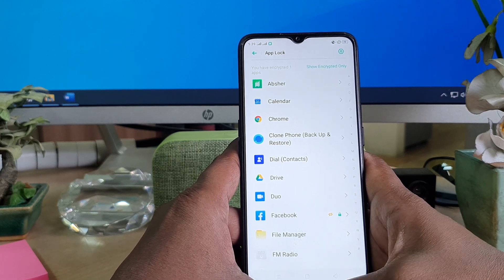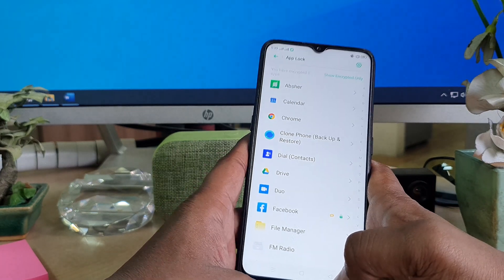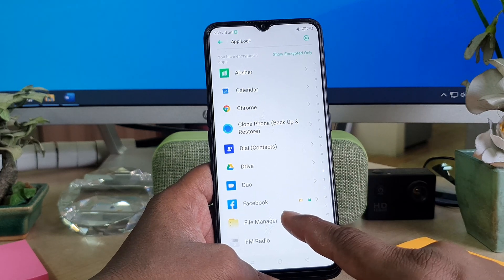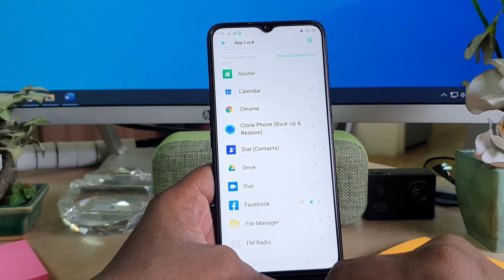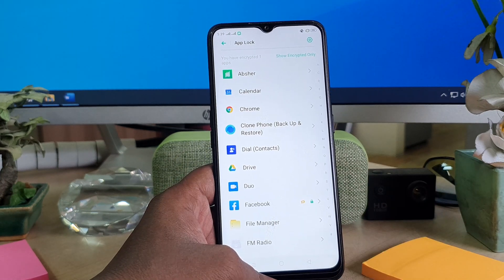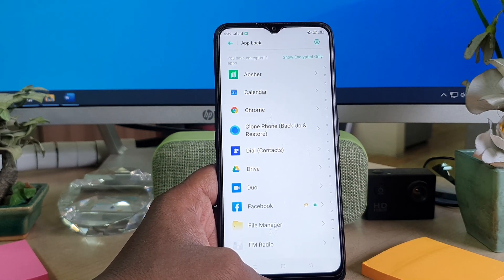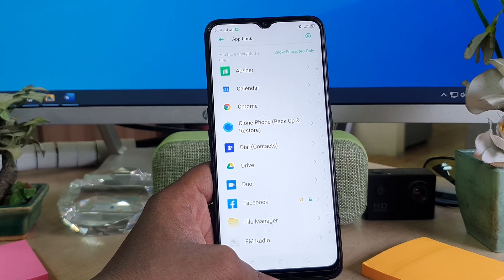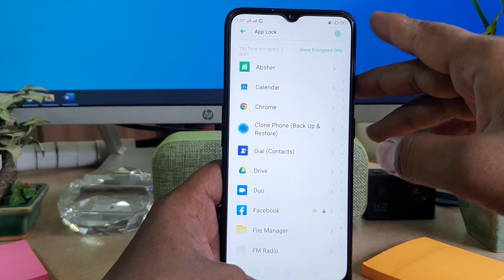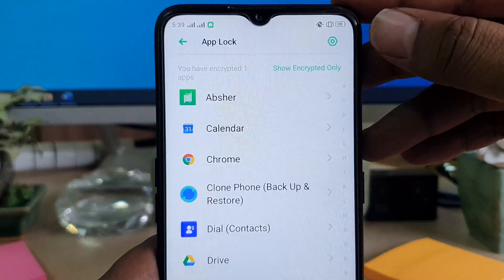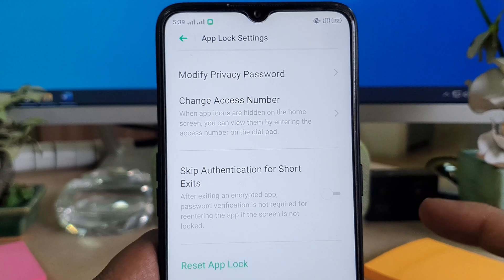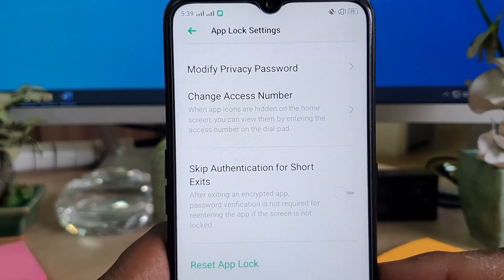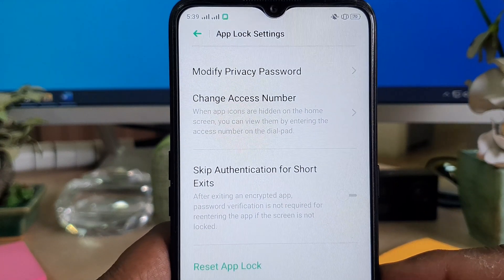After that, it will appear something like this. You can see my Facebook is hidden and I would like to change the passcode — change the access number. For that, you will see on the upper side there is an icon. Click that and you will see a menu appear.